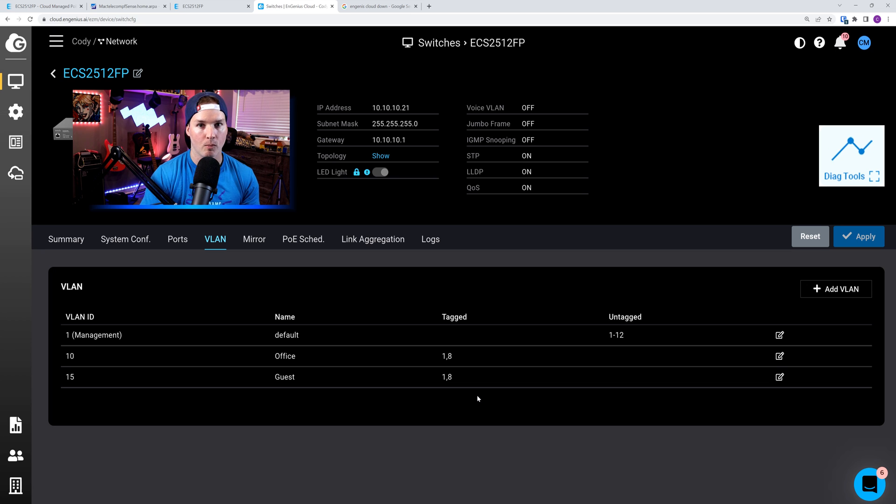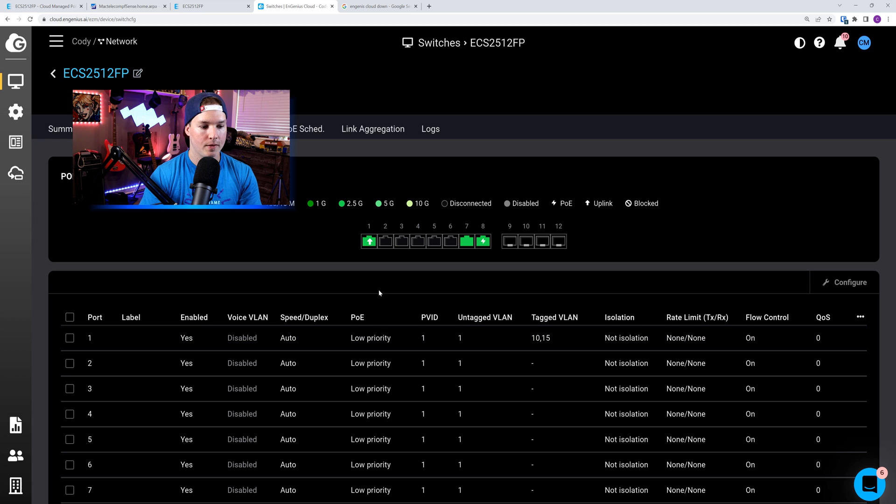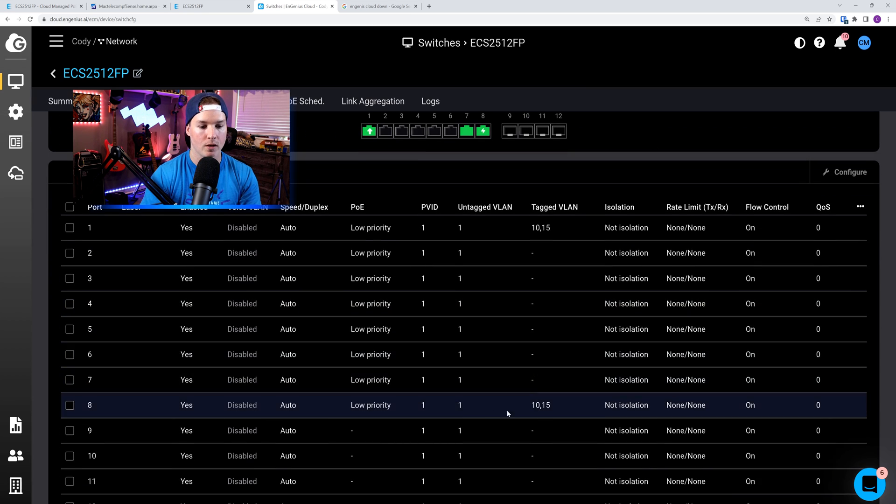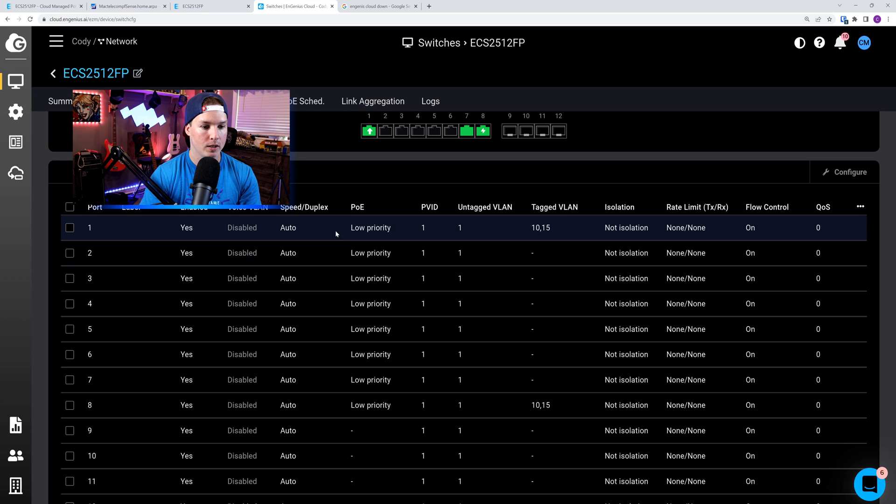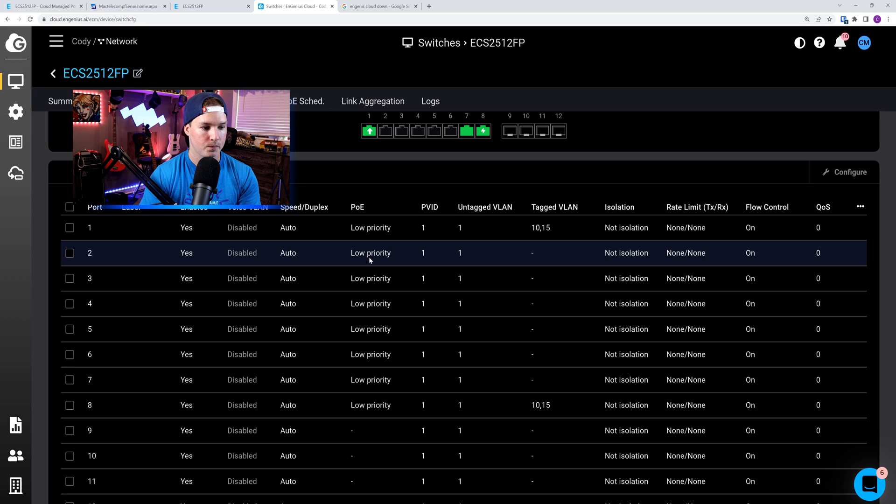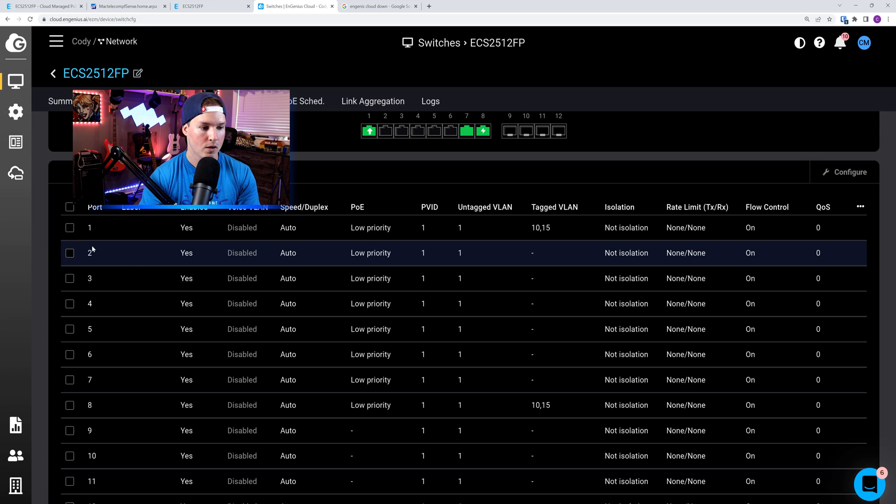Now those two VLANs have been added to the uplink to our pfSense, as well as our access point. We could look a bit more at the ports. If we click over on ports, we could see that port 1 has the PVID of 1, and then the tag networks of 10 and 15. And we could also see the same thing on port 8. We could look, and we could see the PoE is set to low priority on all of these ports.